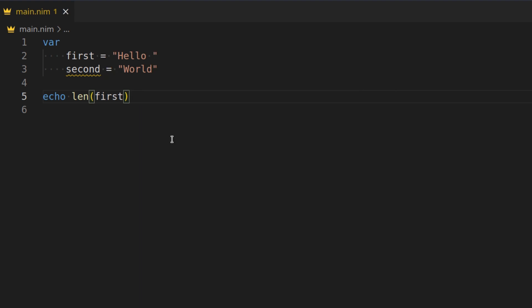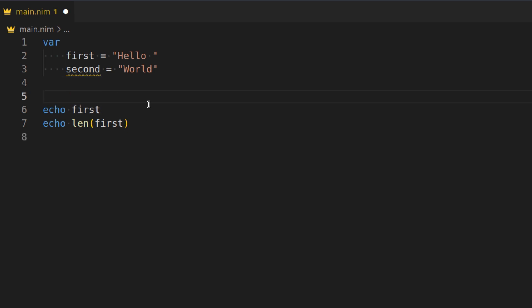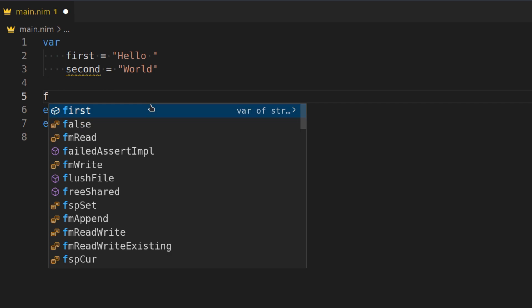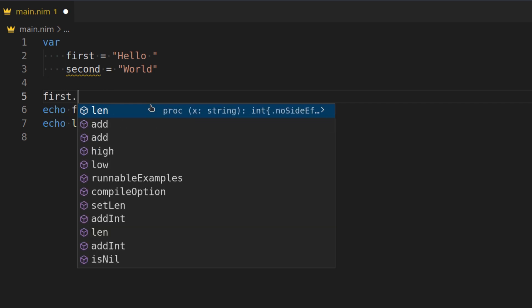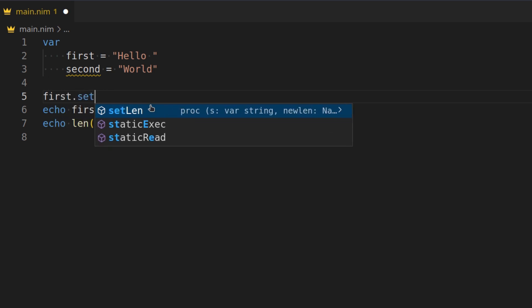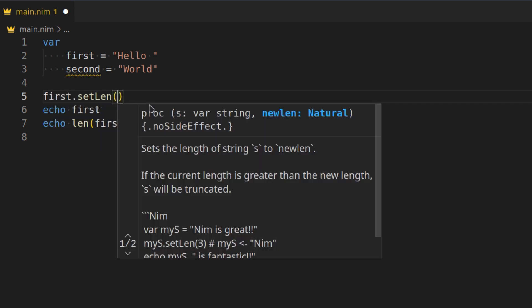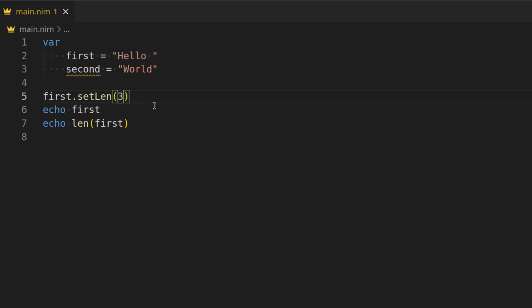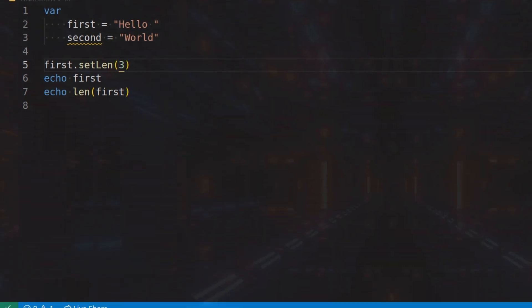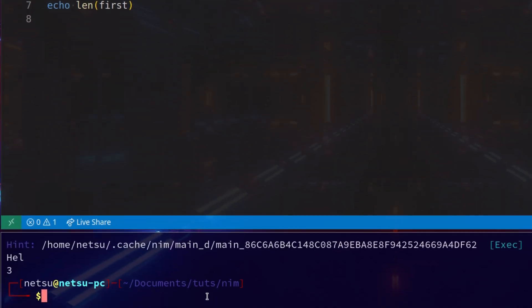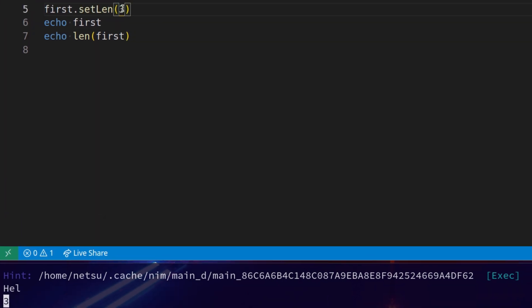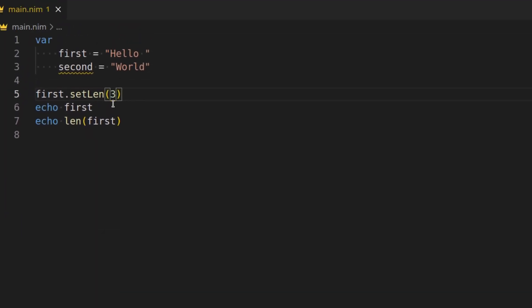You can also resize a string. So let's actually have two echos here. One that has the actual string and one that has the length of the string. We can say first dot setLength. And we can set it to, let's say, three. If we were to run this, we'll get H-E-L, hell, and three. Because we set the length of this string to only three characters. Meaning, only the first three characters can actually be in the string.